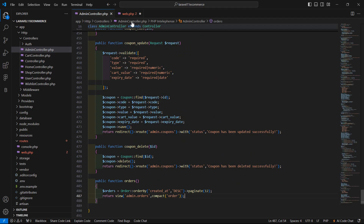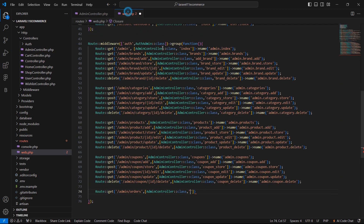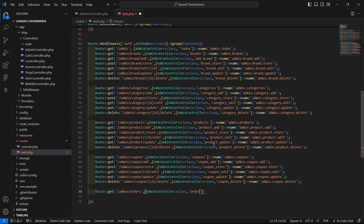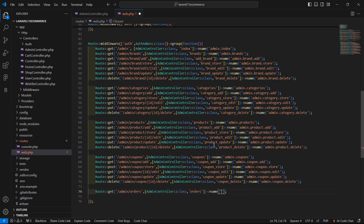The method name is orders. Give the route a name: admin.orders. Save the file.